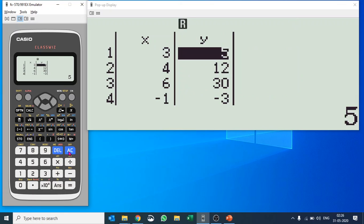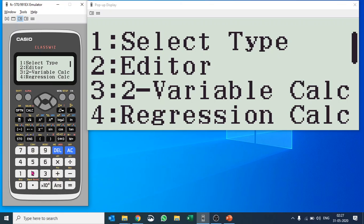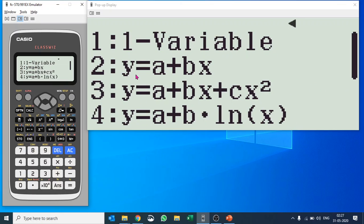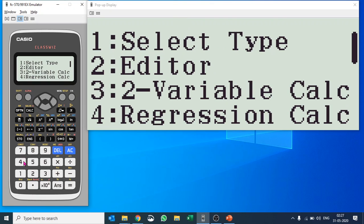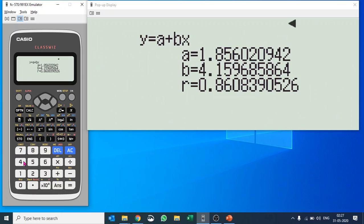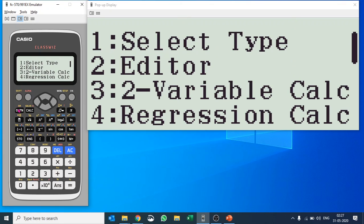That's how you do quadratic regression. If you'd like to do another kind of regression, press Option, then Select Type. This time let's do a straight line equation — number two. We still have our X and Y values. Press Option again and select Regression Calculation, number four. This gives you the regression equation in the form Y = a + bX, with the constant term and the coefficient of X. The r-value comes out as 0.86, which is reasonably good.